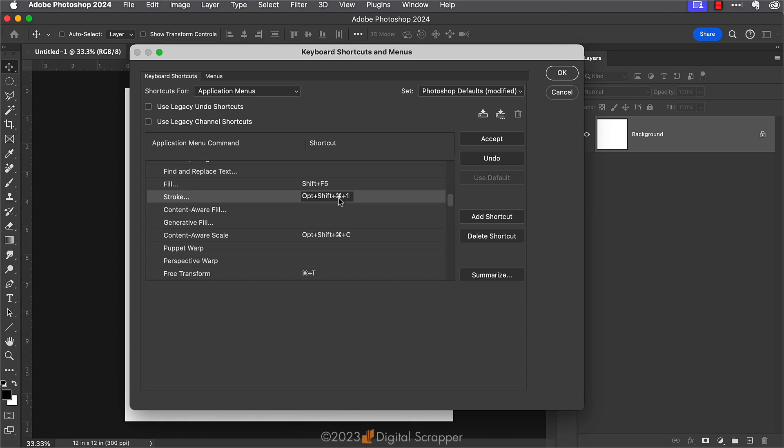Once you type something in and no warnings come up, you can then click Accept and it will now be your keyboard shortcut for the stroke dialog box.